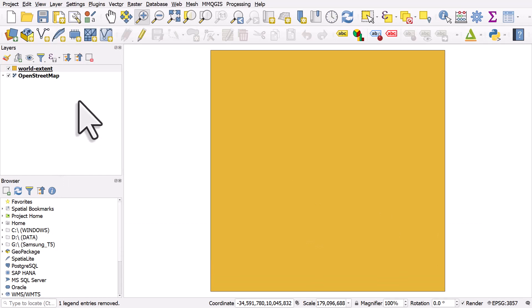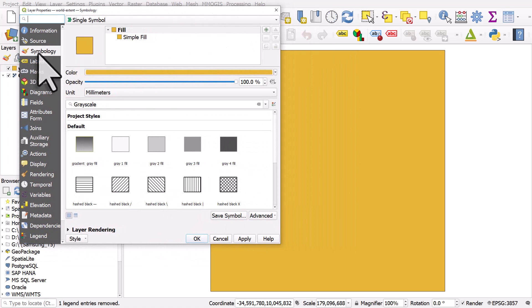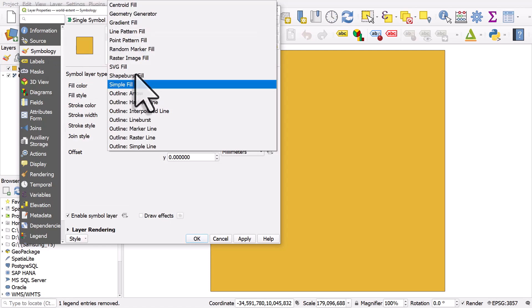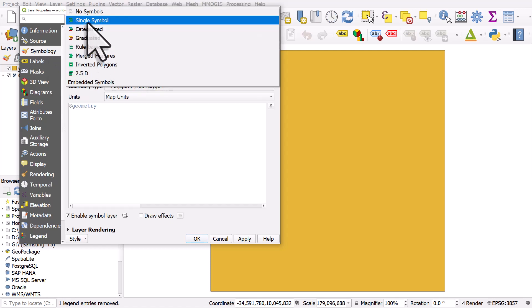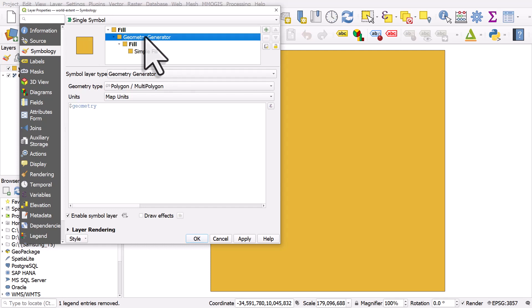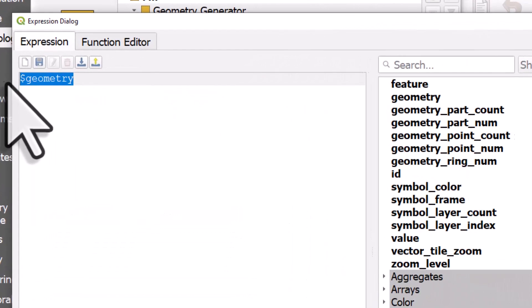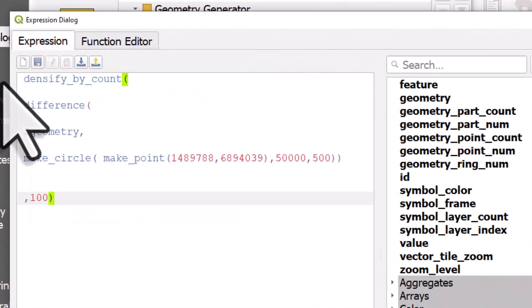This is not very exciting yet, but now we are going to apply a Geometry Generator style to this layer. I'll double-click on the layer. In Layer Properties, I'm going to go to Symbology. We'll change this from a Simple Fill to Geometry Generator. At this stage, it's still on single symbol, but we've chosen Geometry Generator instead of the standard Simple Fill. Now what we're going to do is use a little bit of Geometry Generator magic here. We could just type it into this box, that's fine, but I'll just click on the Expression button and I'll paste my expression in here.